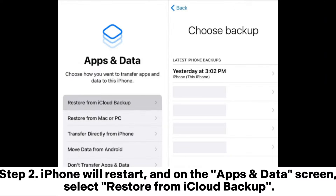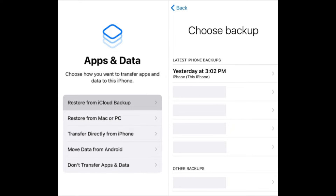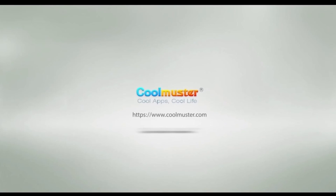Step two: your iPhone will restart. On the Apps and Data screen, select Restore from iCloud Backup. Step three: log into your Apple account. Step four: choose the correct iCloud backup from the list and click Restore.